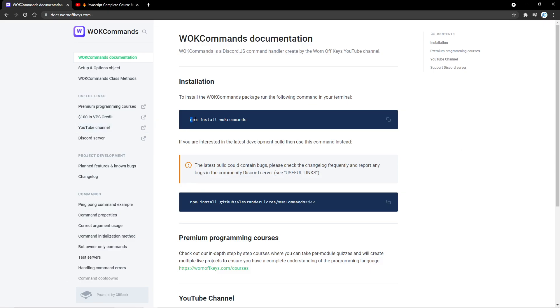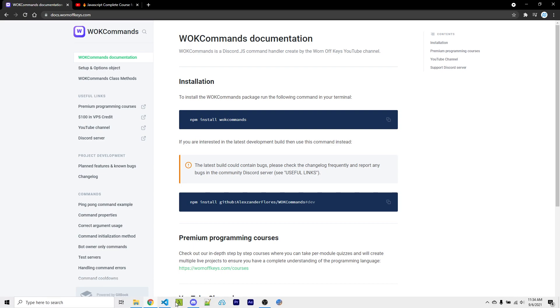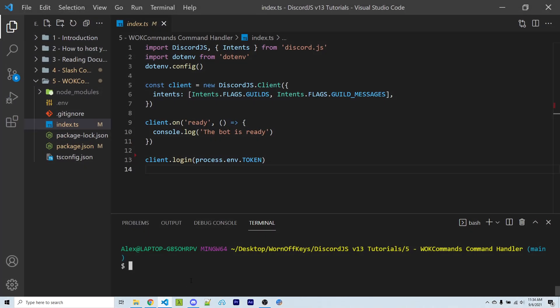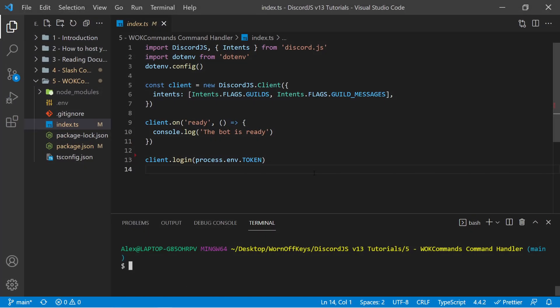let's move forward and let's go ahead and install wornoffkeyscommands by using this command right here. If I go into VS Code, I have my terminal open here and I can run npm install wornoffkeyscommands.